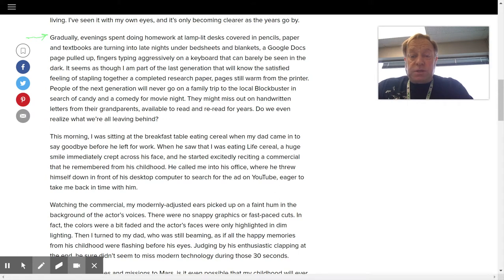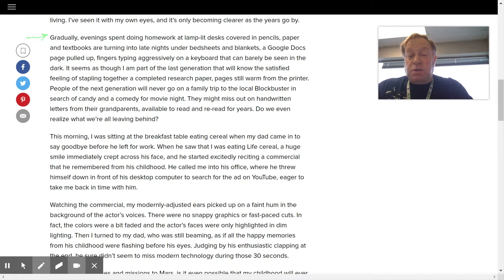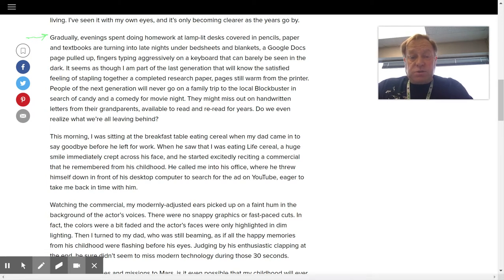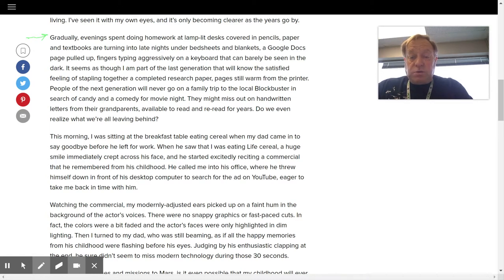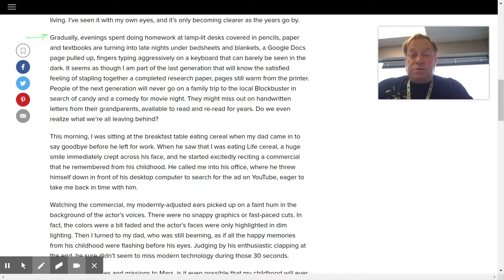People of the next generation will never go on a family trip to local Blockbuster in search of candy and a comedy for movie night. They might miss out on handwritten letters from their grandparents, available to read and reread for years. Do we even realize what we're leaving behind?